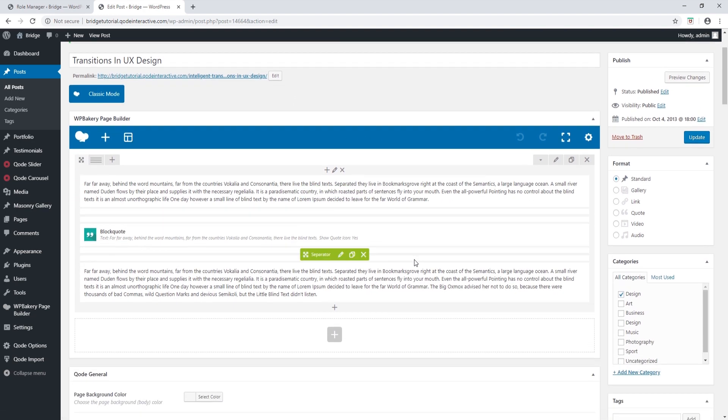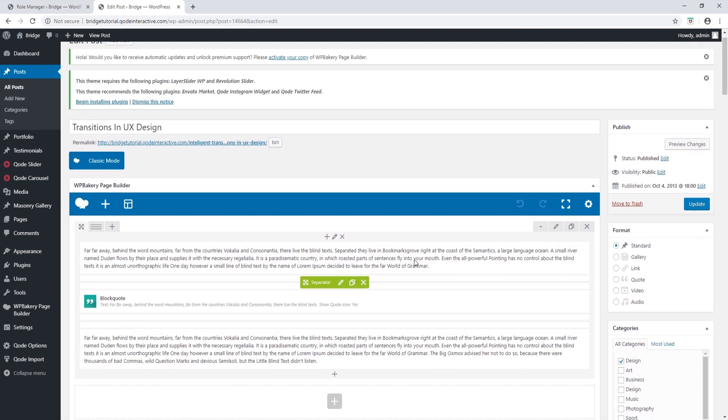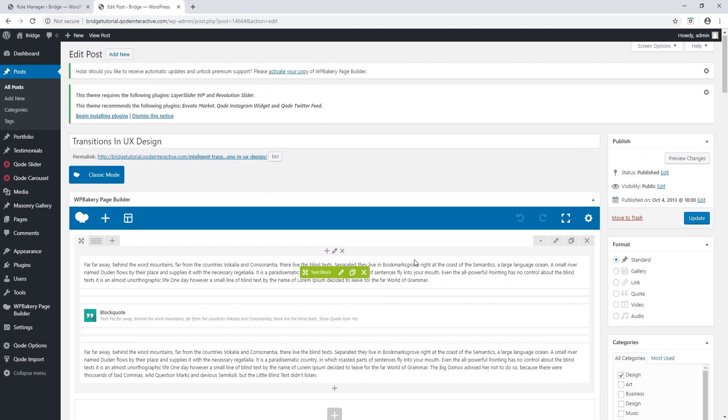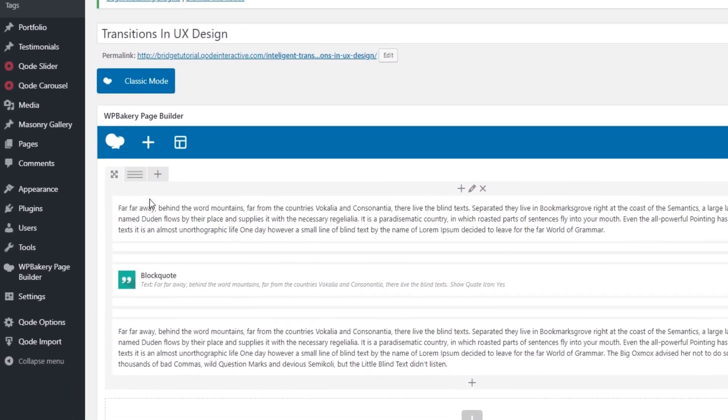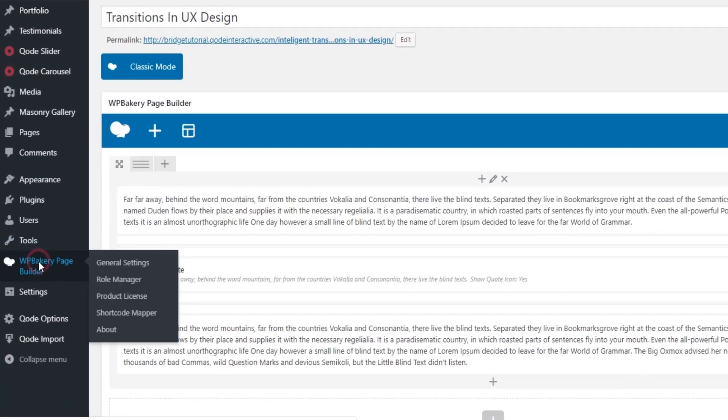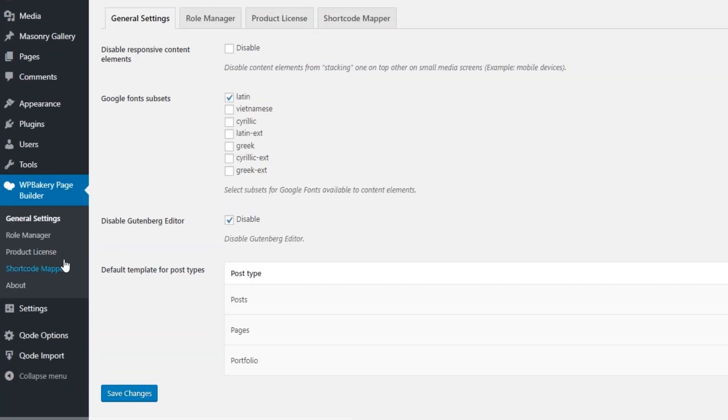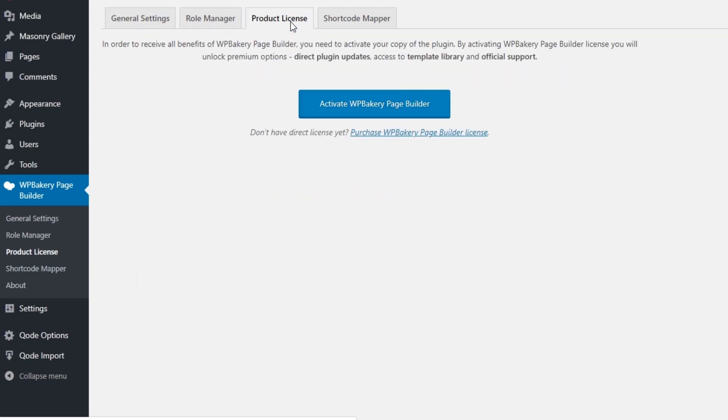Now I'm going to open the post again. I'm going to refresh the page. This time we see that WordPress bakery is now available for posts. Let's go back to settings again.